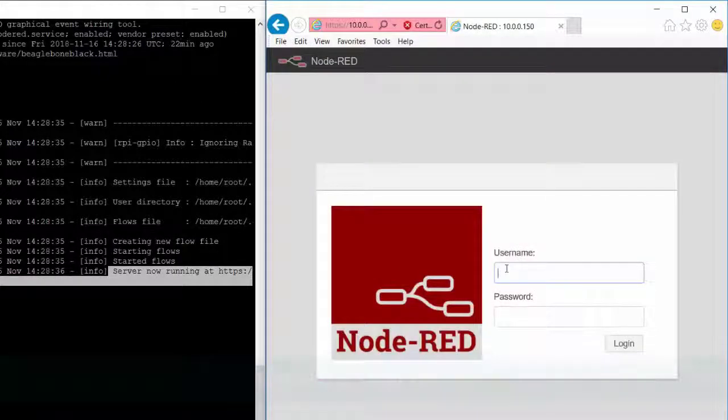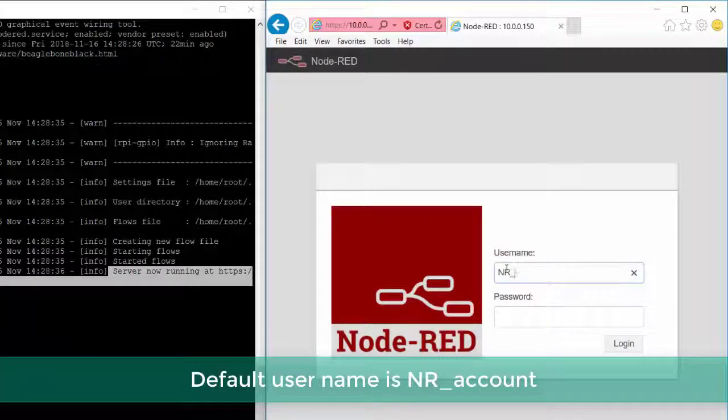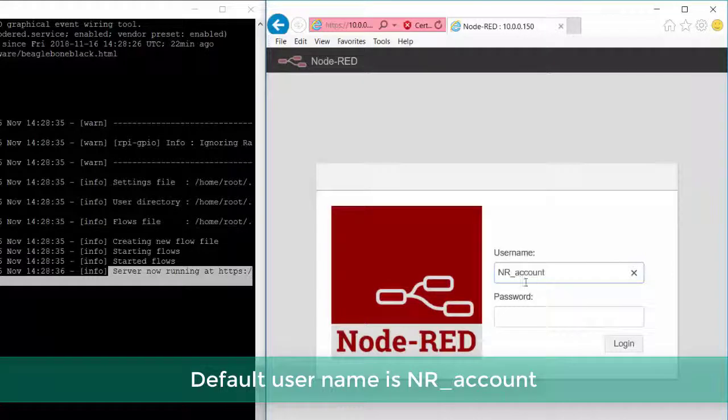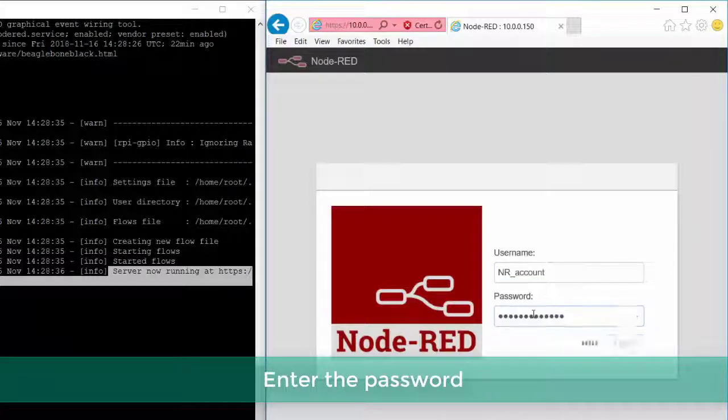Enter the user name. Default user name is nr underscore account. Enter the password.